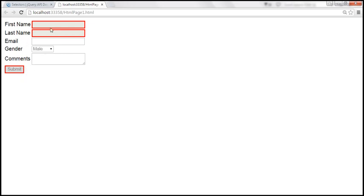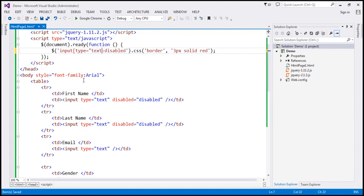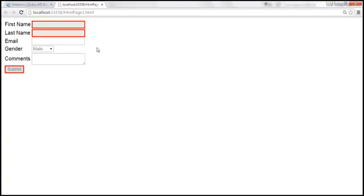Now let's say we want to filter this even further. I want all input elements of type equals text to have a solid red border around them. You can filter that by using the attribute selector. Give me all input elements where the type attribute equals text and that are disabled. This is going to return all input elements of type equals text that are disabled. So when we reload this page, only these two text boxes should have a solid red border.